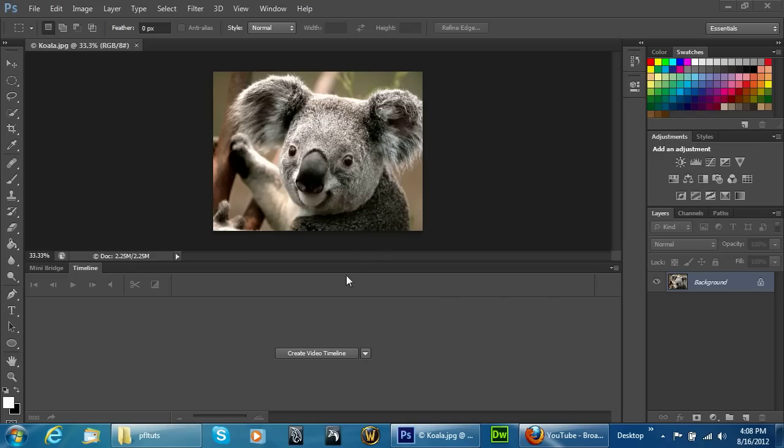Welcome to another Pixel4Life.com video tutorial. In today's lesson we're going to learn how to create a cool pan and zoom effect on a still image.